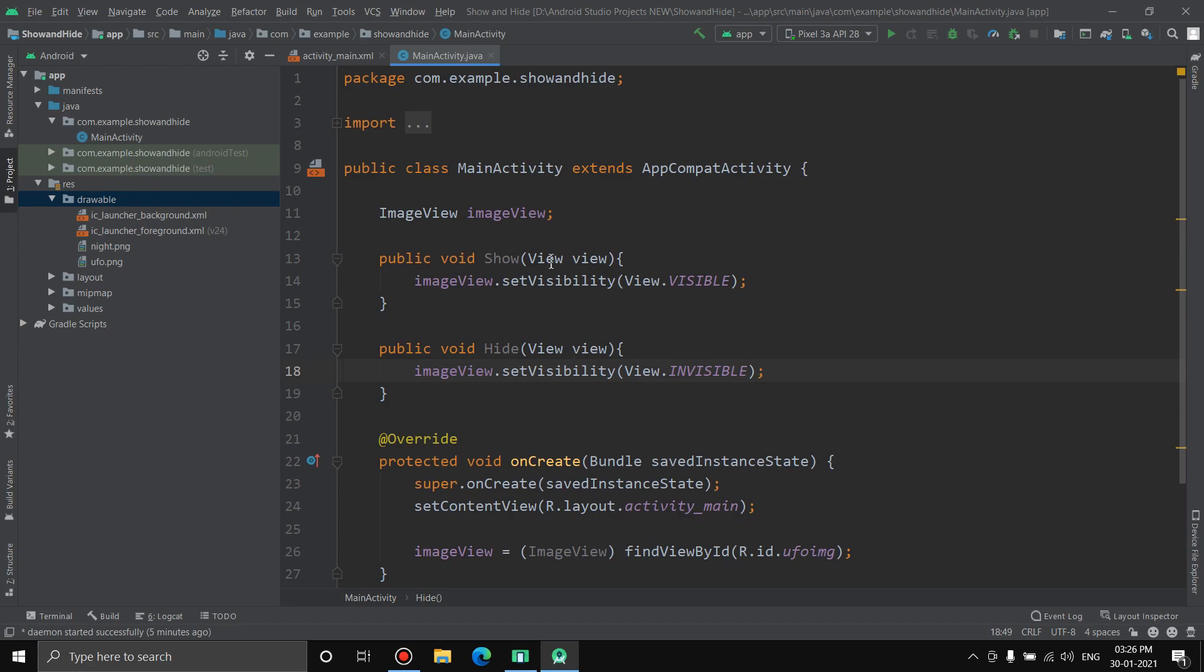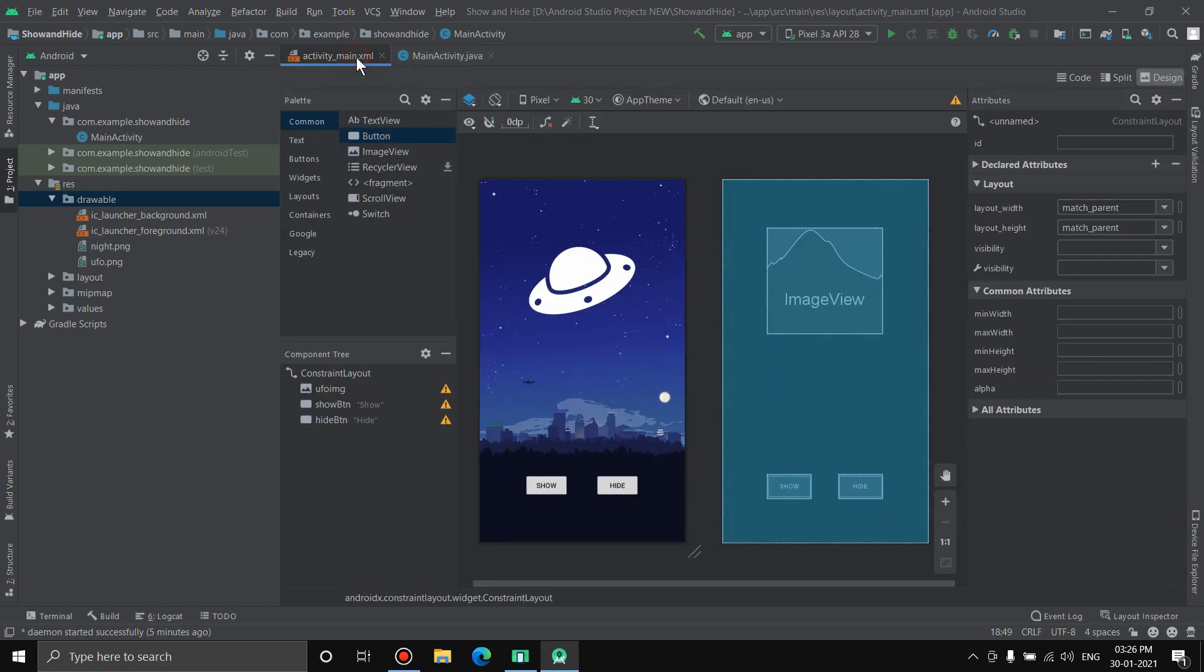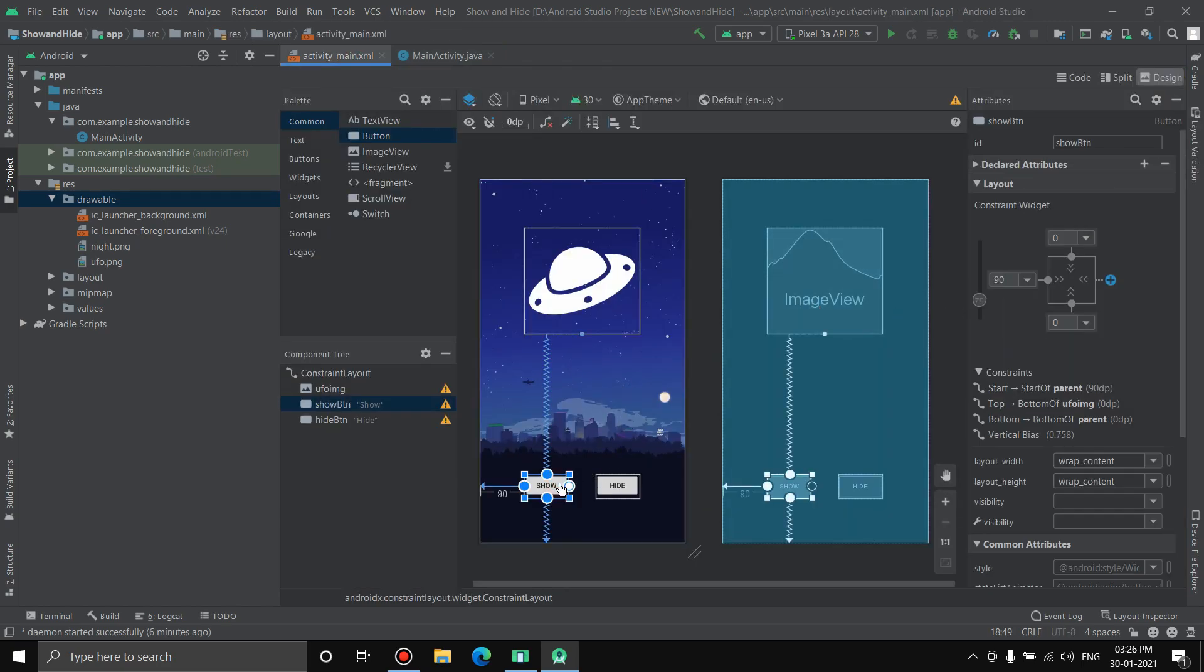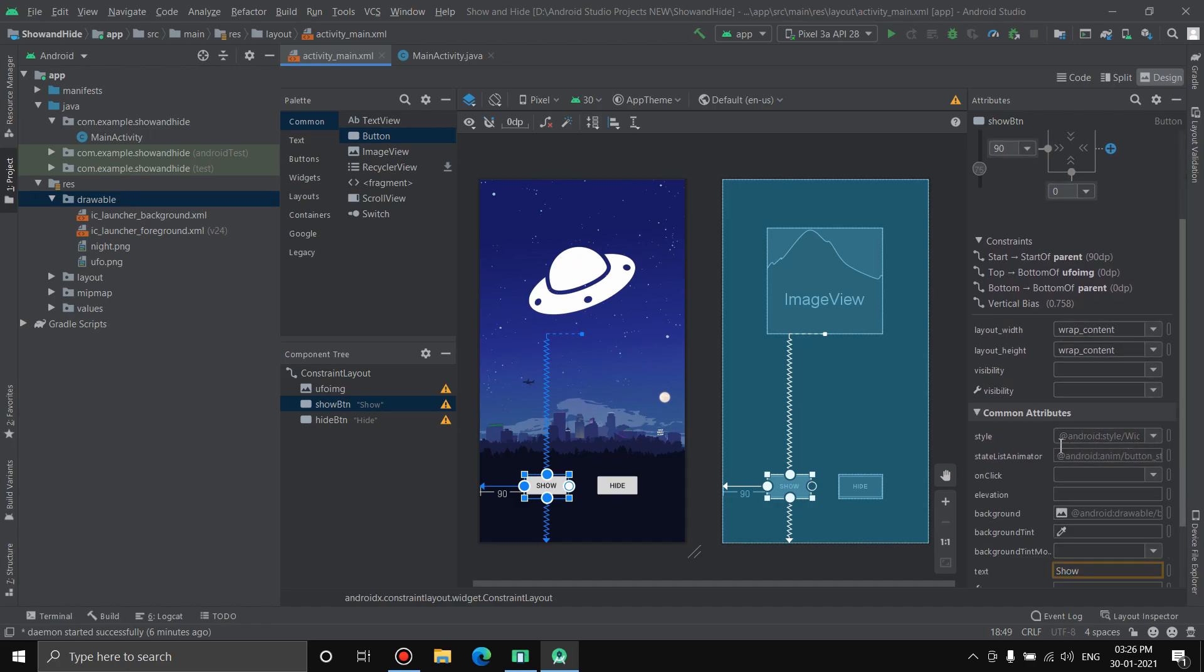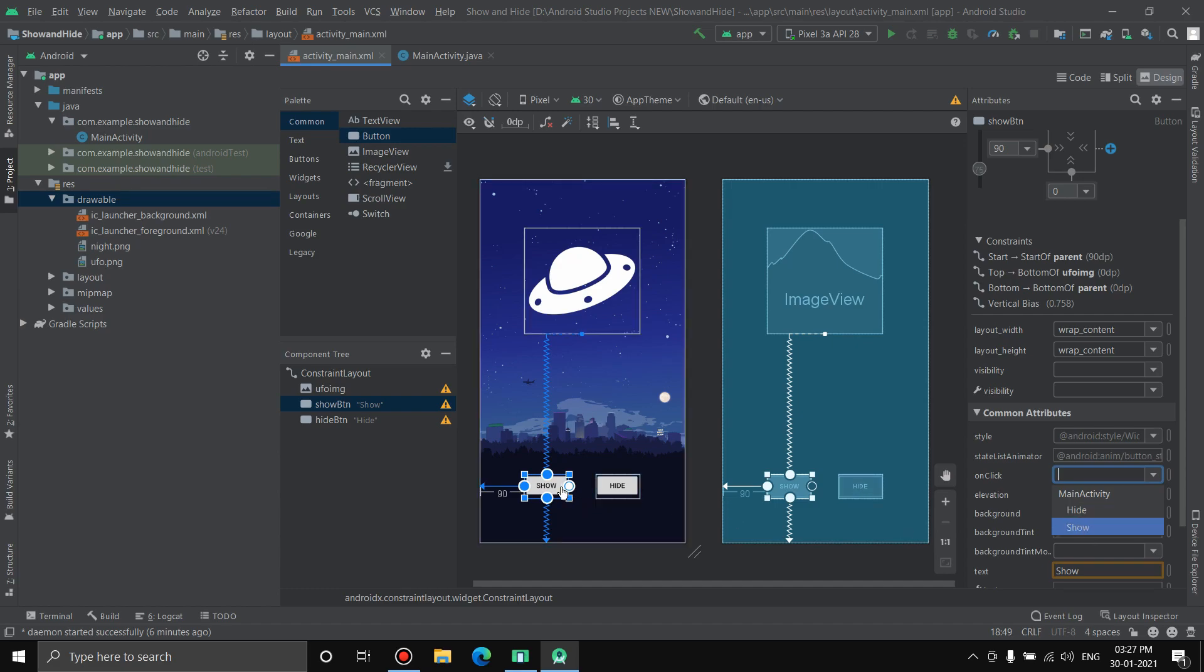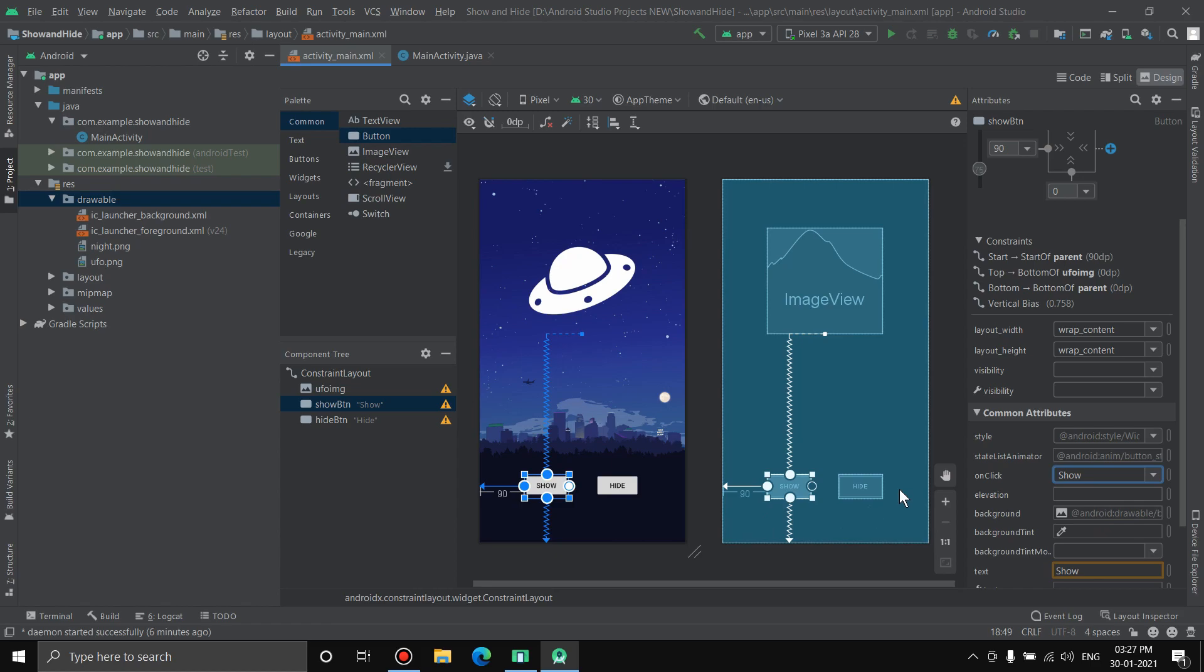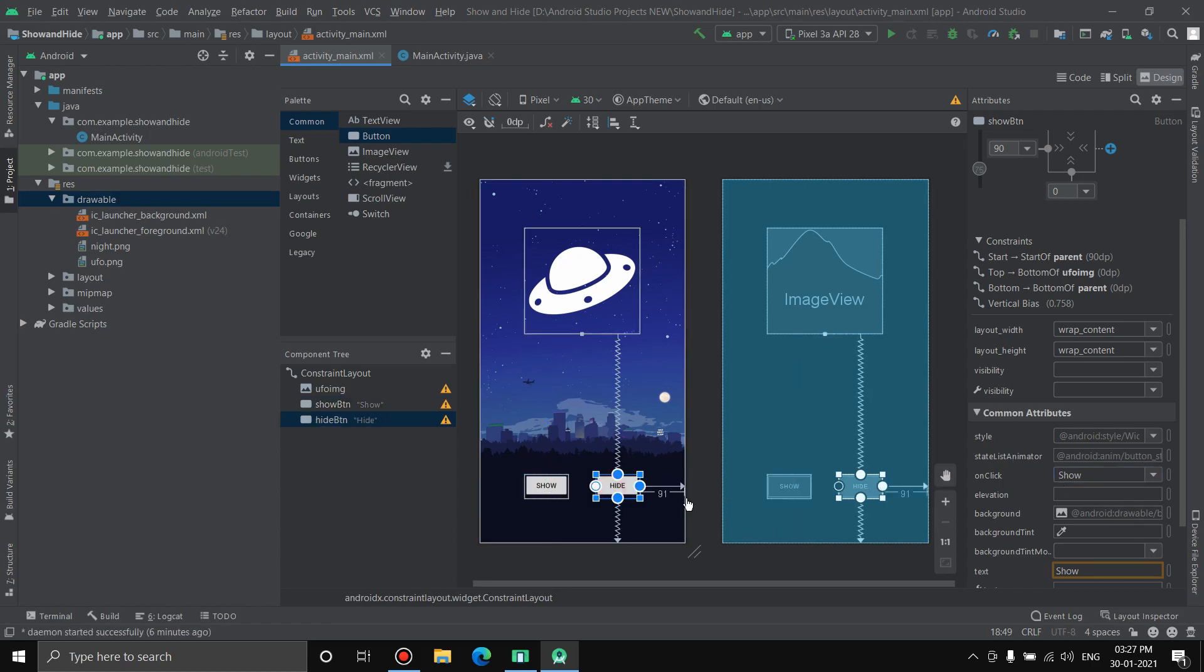We have created two functions. Now once we have created these functions we should apply them to the buttons. Let's go to the XML file. Click on show, and here you'll see onClick. Click on this arrow, it will show up the two functions. We have selected the show button, so select show. And for hide, select hide.